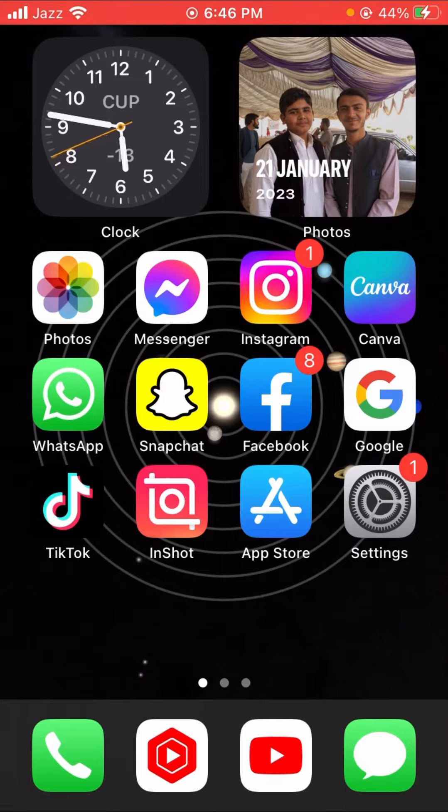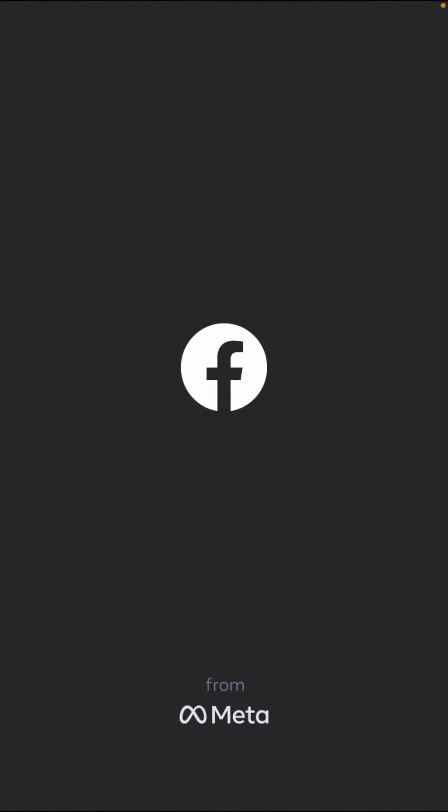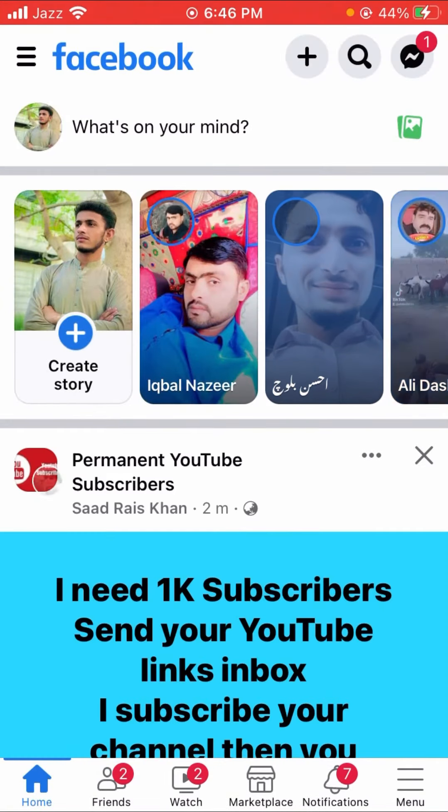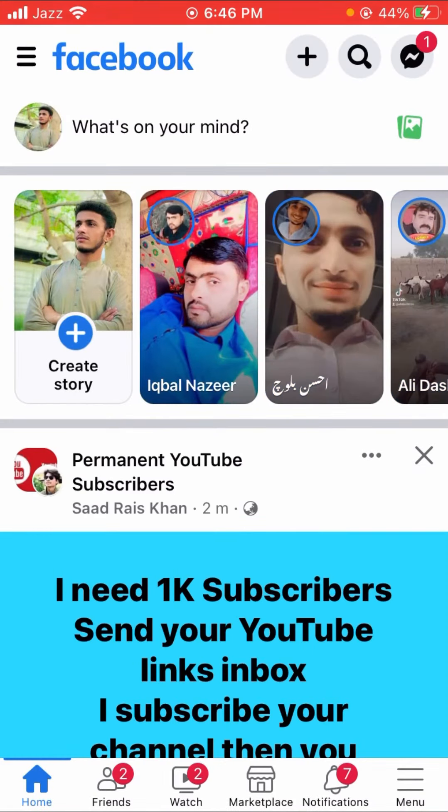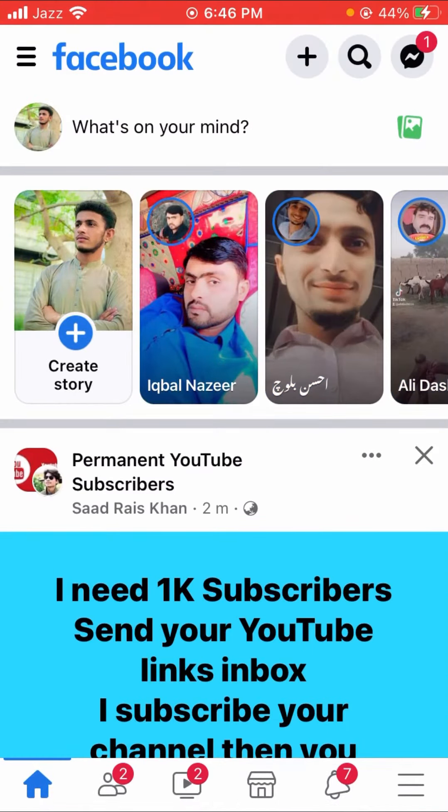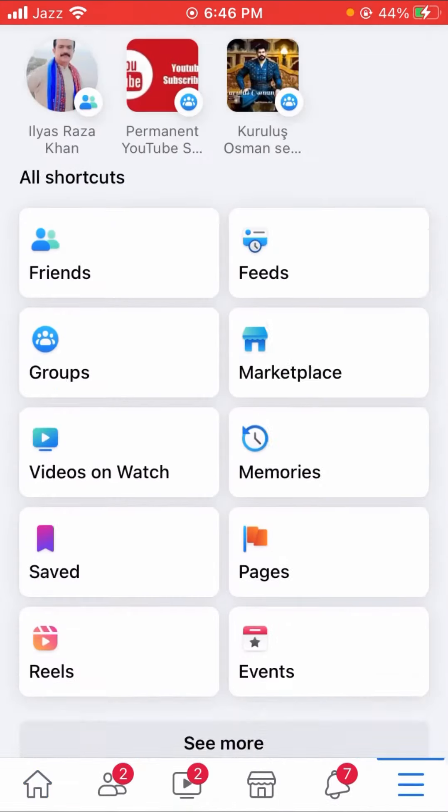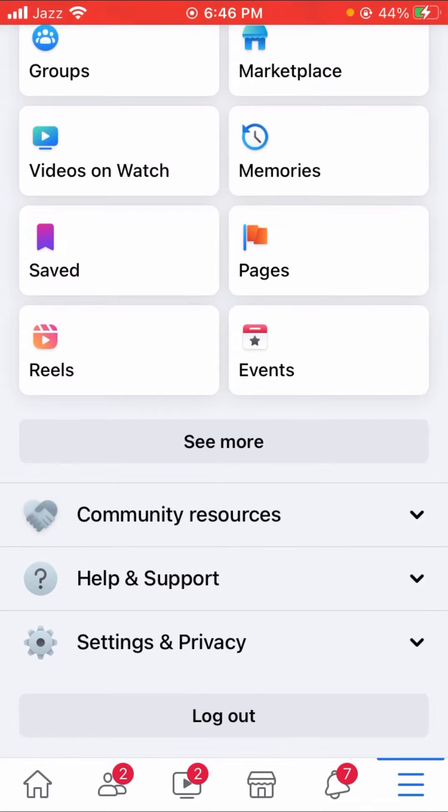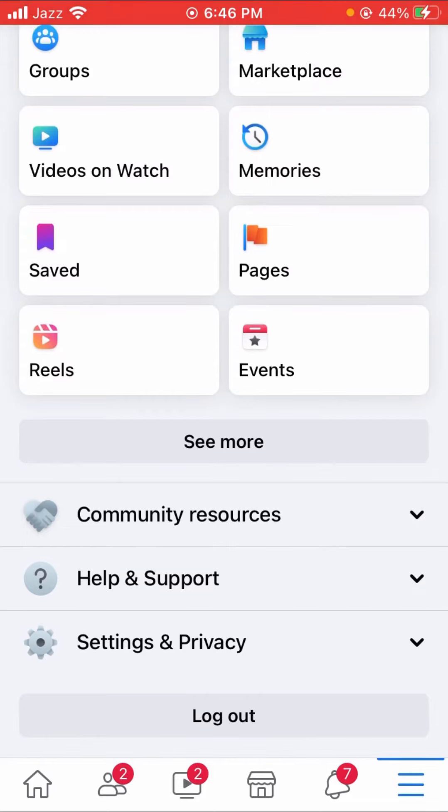So guys, don't waste any time. Let's get into the video. Let's hop into your Facebook. Here you have to tap on the three bar lines, now you have to tap on Settings and Privacy.